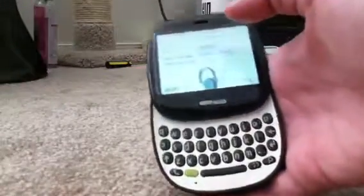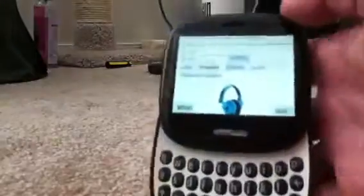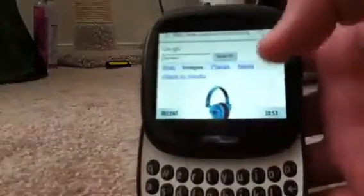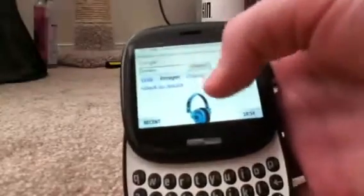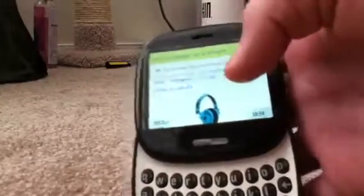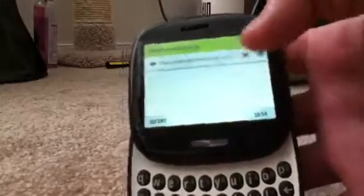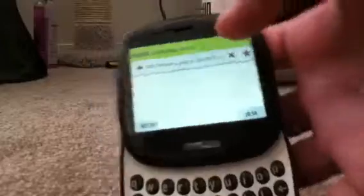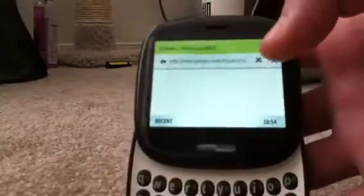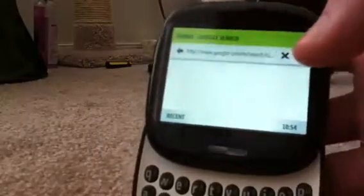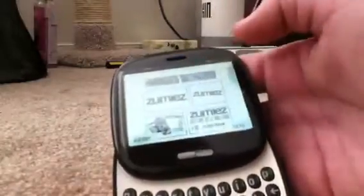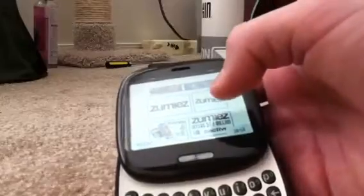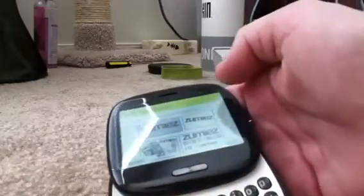So let's say I want the Zoomies logo for my wallpaper, but I have to save it from the internet first. You're going to have to have Wi-Fi, or you can just use the browser from your plan. And then you find what you want on Google Images.